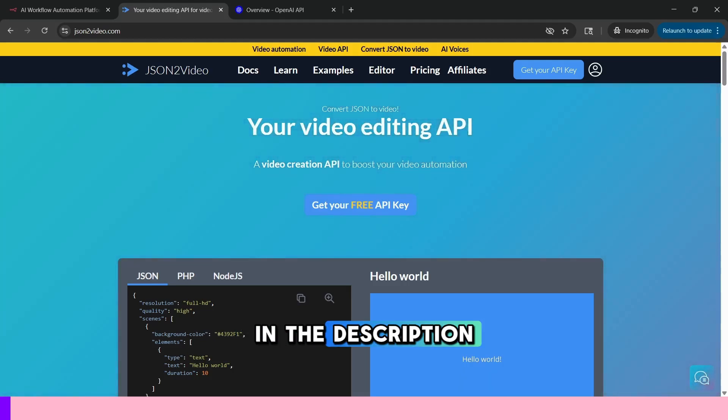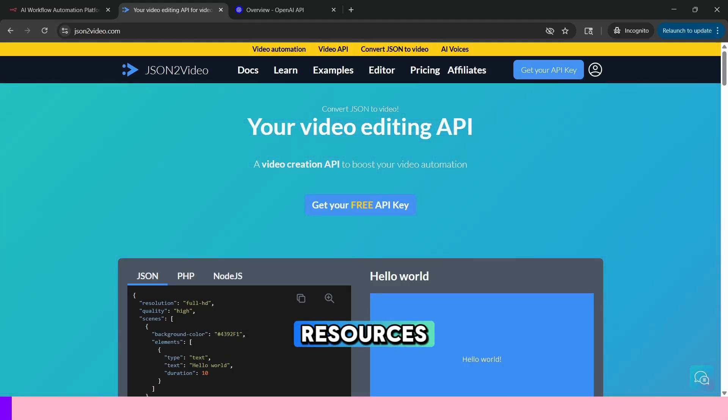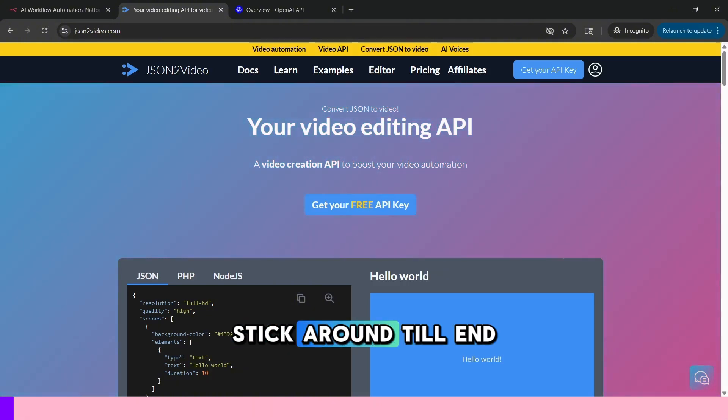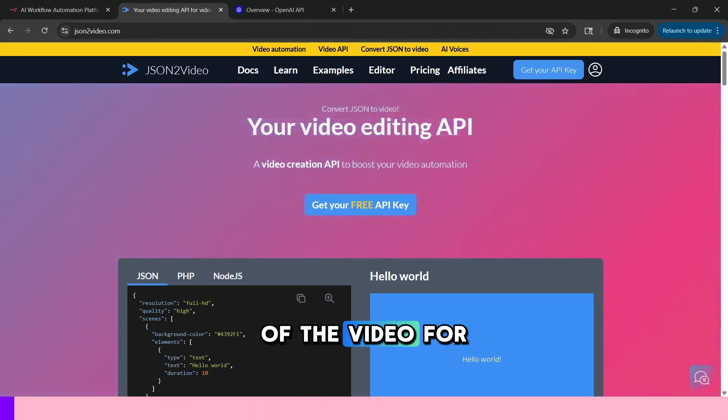Check out the links in the description if you would like to get all the resources used to build this automation. Stick around till end of the video for a bonus tip.